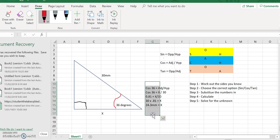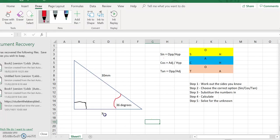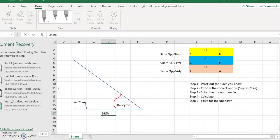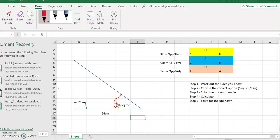Let's look at one more. This time x is the side opposite the angle, the adjacent side is 24 centimetres, and the angle is 50 degrees. We're interested in the side opposite and the side adjacent, so we're looking at tan.